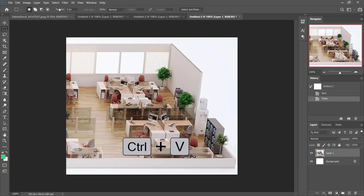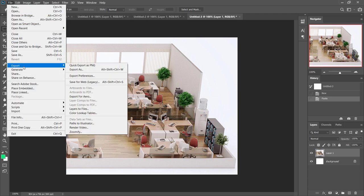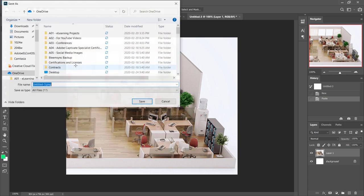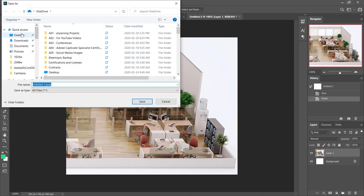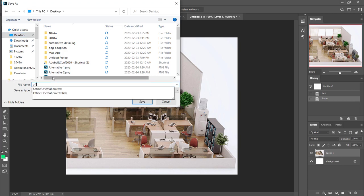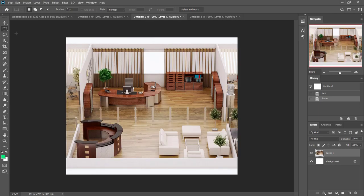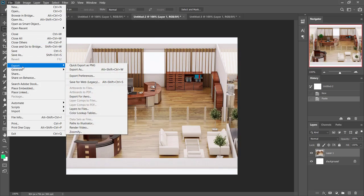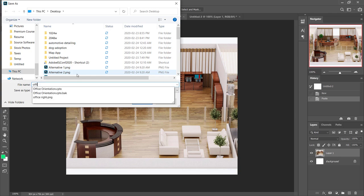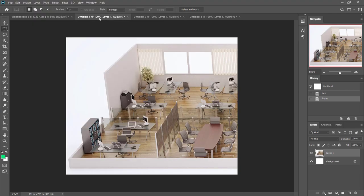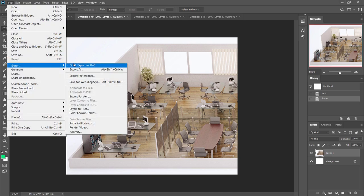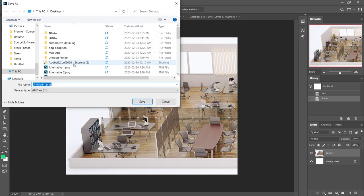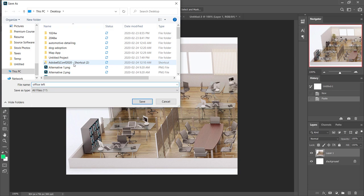So now I'm going to save all of these. We're going to export them as PNGs in this case here. So I'm just going to put this on my desktop for right now. And what we'll do is we'll call this Office Right. And we'll do the same thing for this one here. Export as a PNG. Office Middle. And now our left-hand side part of the image here. Export PNG Office Left.